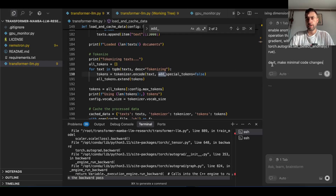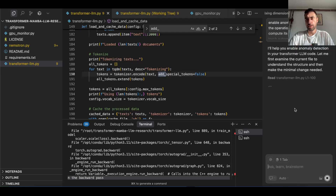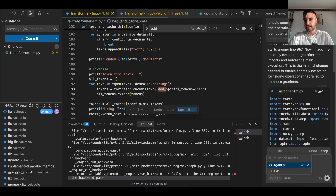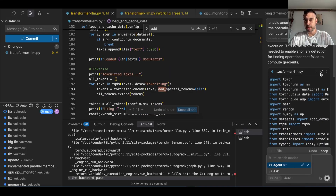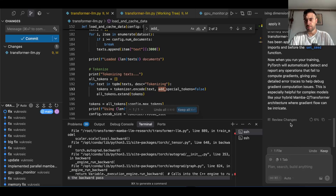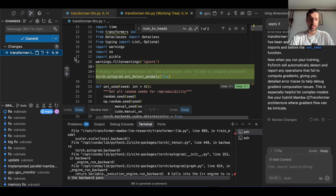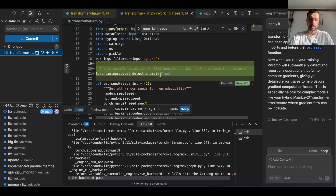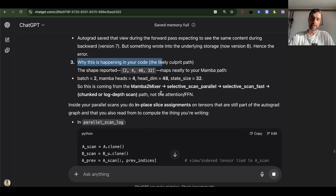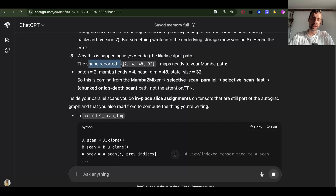Let me just do that. I'll tell Cursor to do this — make minimal code changes because I don't want it to start doing all sorts of stuff. I don't know why they removed the ability to just apply changes; I had to choose agent mode. So while GPT-5 is analyzing why this is happening, the likely culprit path and the reported shape — 2, 4, 48, 32 — maps neatly to your Mamba path.